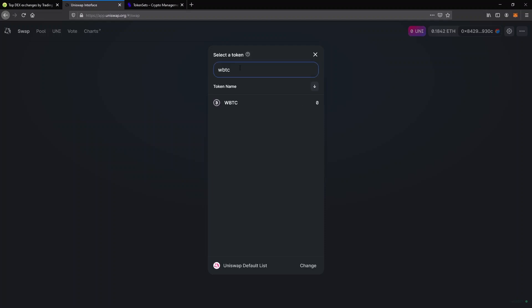Well, you can find Bitcoin, but only as wrapped Bitcoin, which is an Ethereum token pegged by BTC. Anyway, I can find Link, Band or Sell, but not DPI. That's because not all Ethereum coins are listed here.